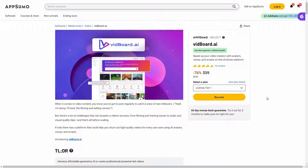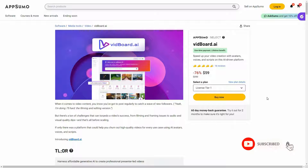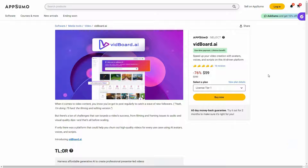Hello guys, welcome back to SaaS LTT Deals. If you're new here, make sure you subscribe to our channel to get the best lifetime deals on SaaS software. I'm back with another review and today I'm going to review vidboard.ai.